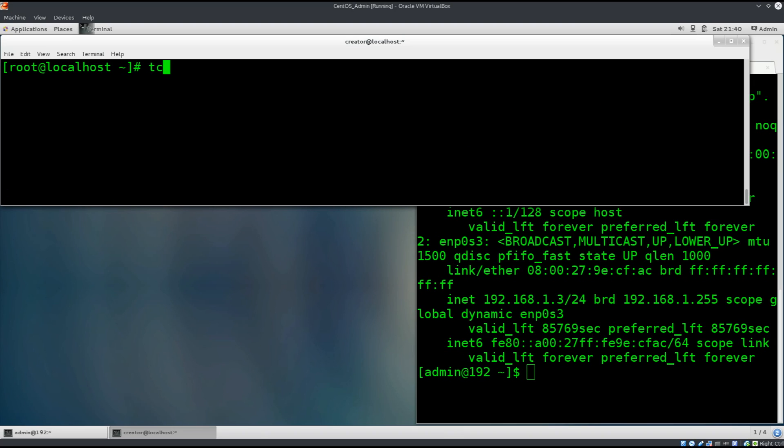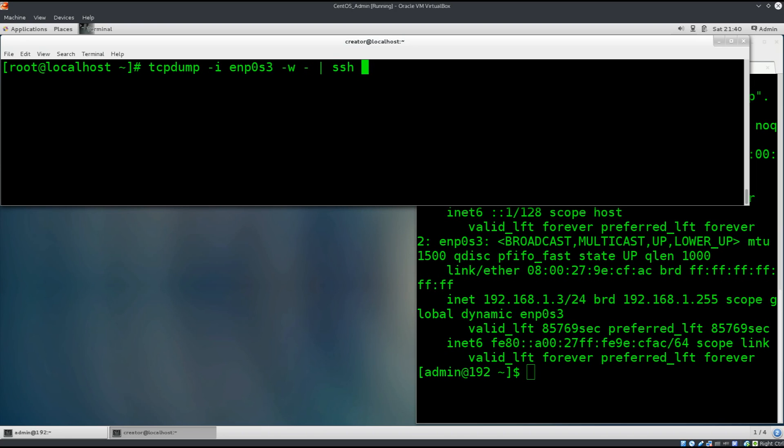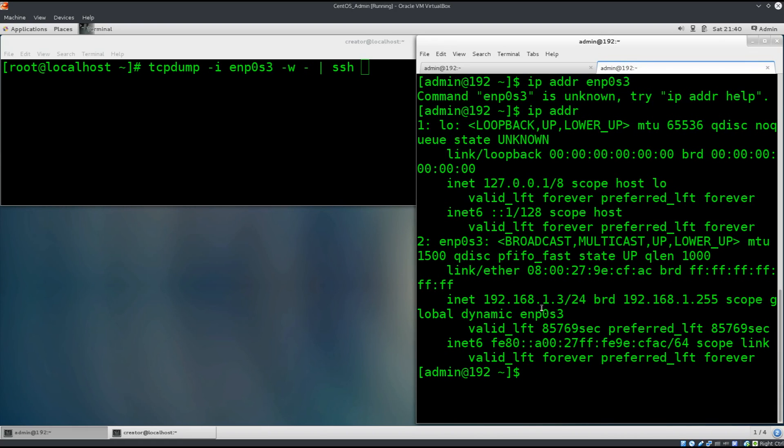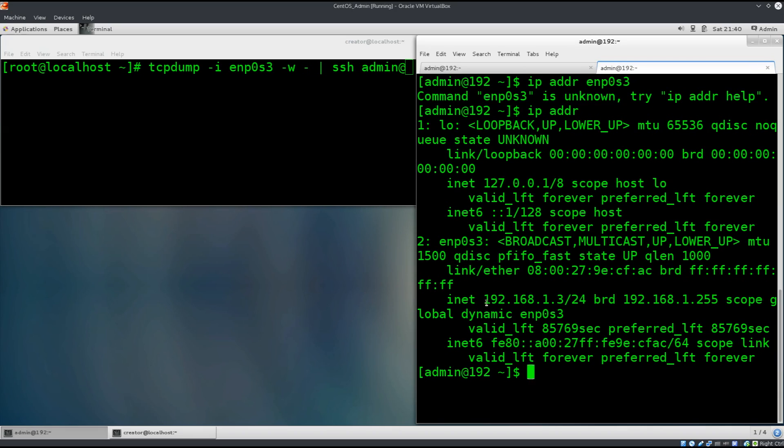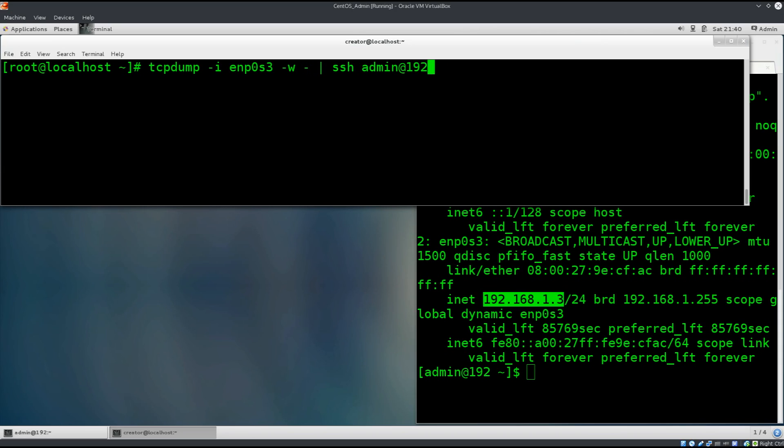Let's clear and type in tcpdump space dash i. Let's specify that interface. The next thing we're going to do is write from the output of the screen, this dash, pipe it, and now we're going to pipe this over to ssh. We're going to type in ssh space, what is the username on our admin machine? Well, it's admin. So, admin, at, and now we need to type in the IP address. The IP address is 192.168.1.3.